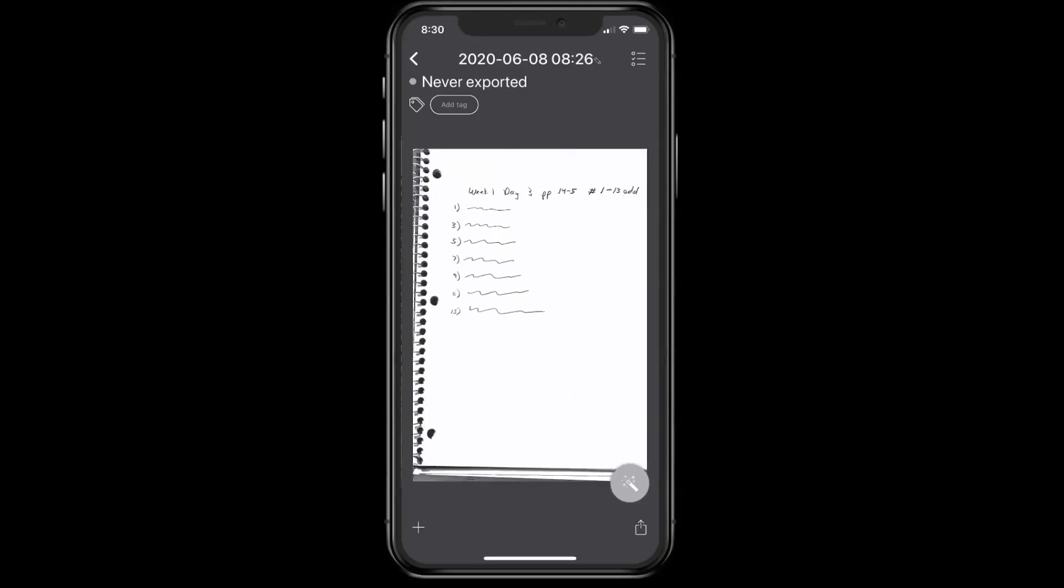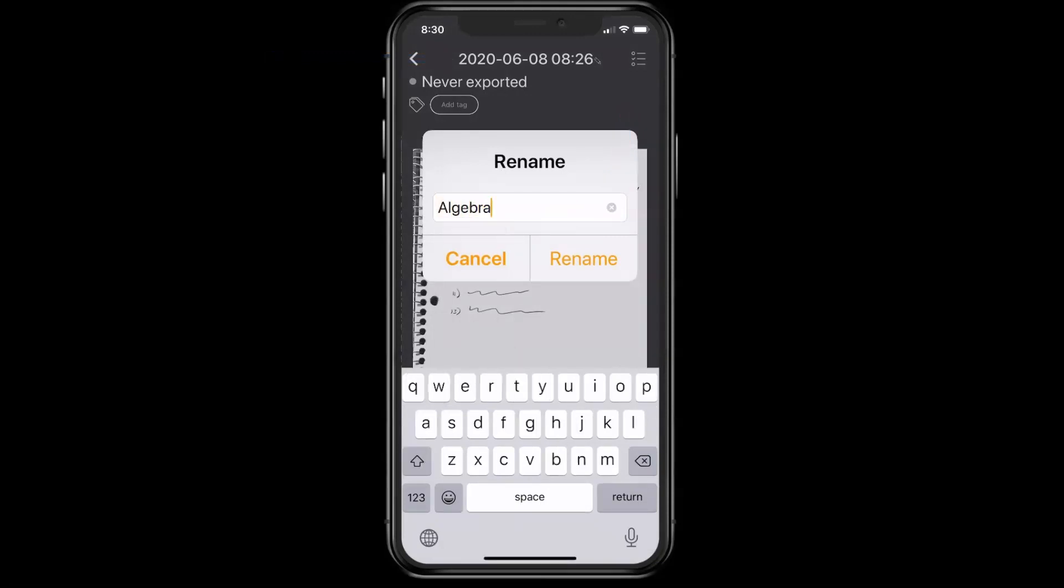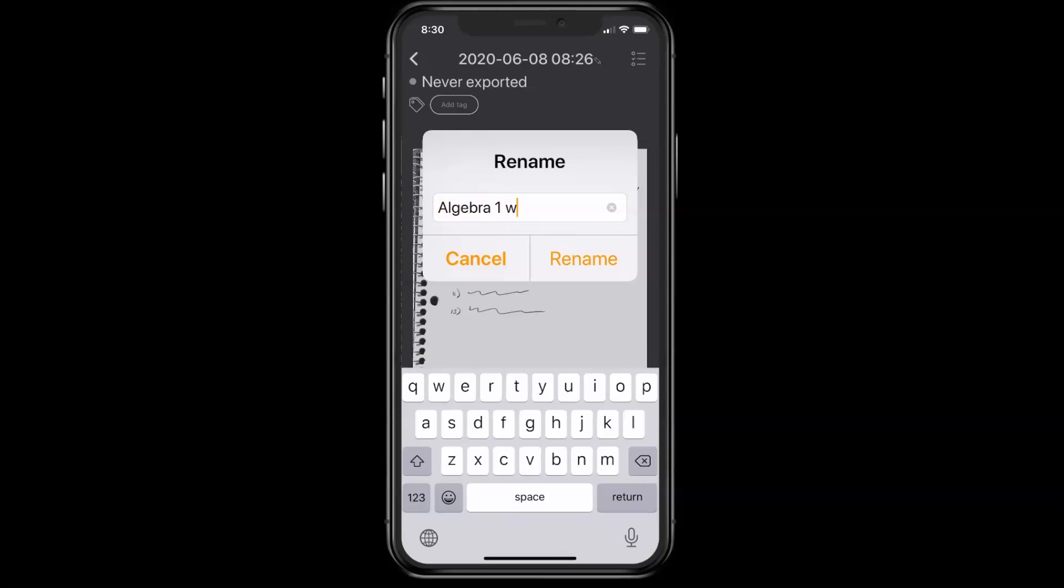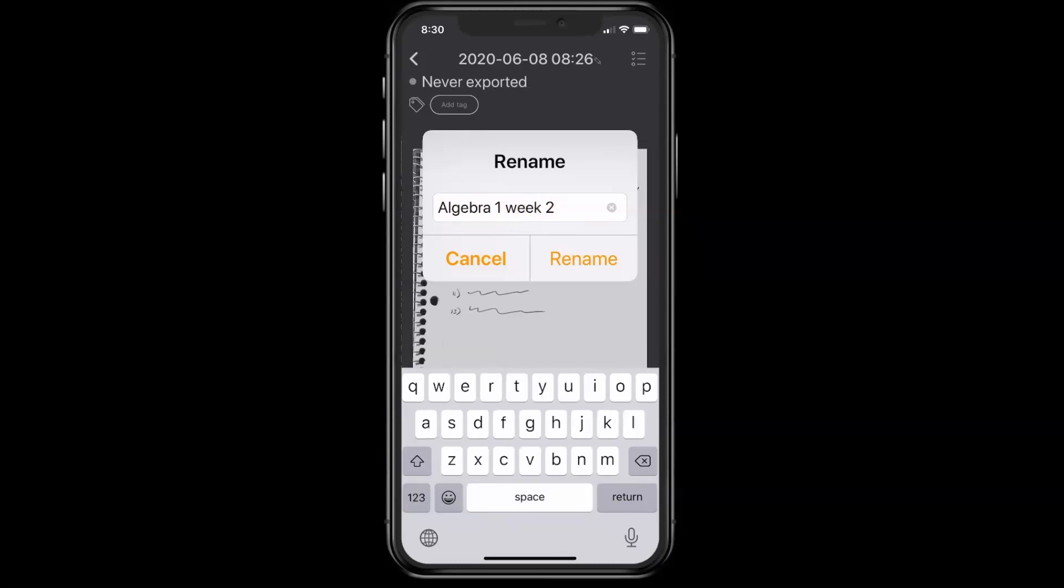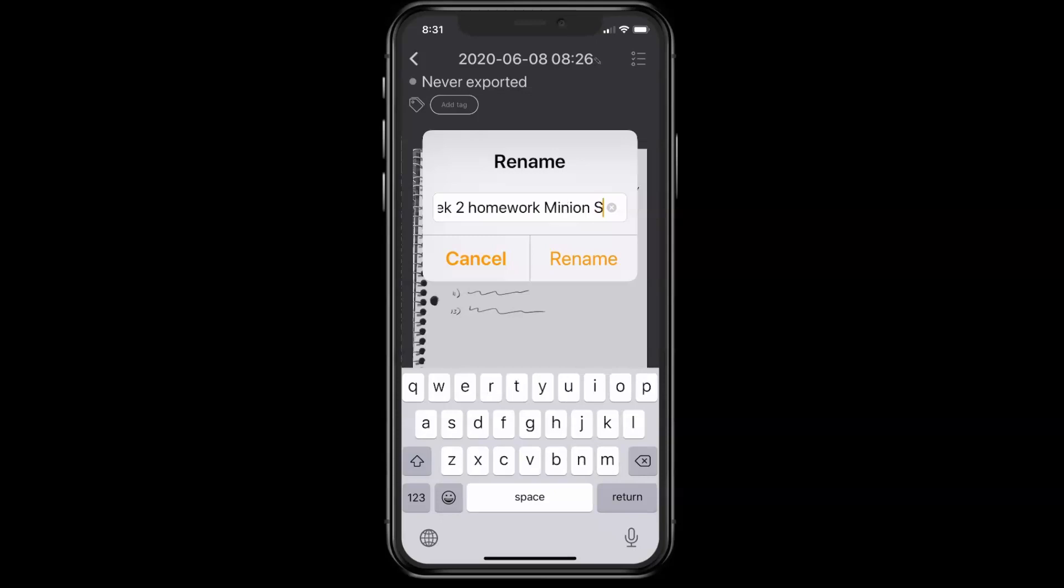So now, before I upload it, I want to change the name, so tap on the name at the top, delete that, and type in Algebra 1, Week 2, Homework, and then put your name. So the name I've been using here is Minion Student, and then tap Rename.